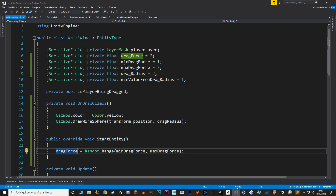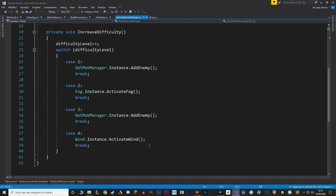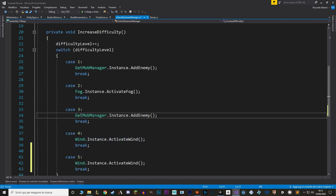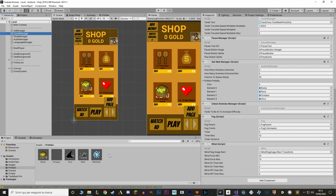The final thing is unlocking the whirlwind. Let's go to the UnlockEnemiesManager and add a new hard enemy case — this way after unlocking the wind, we'll unlock whirlwinds. Finally, in Unity we add our new whirlwind to the list of entity prefabs.